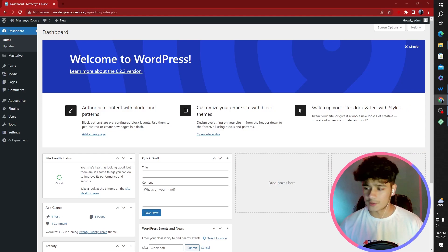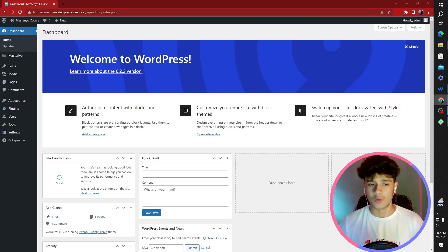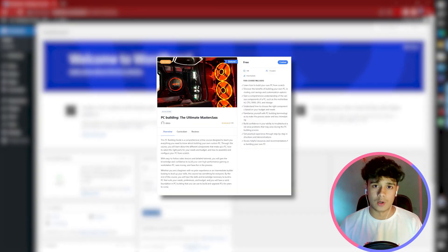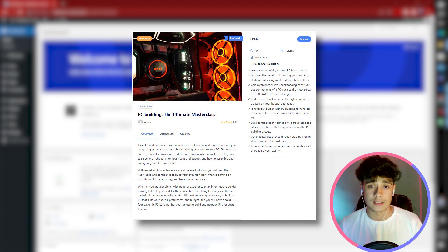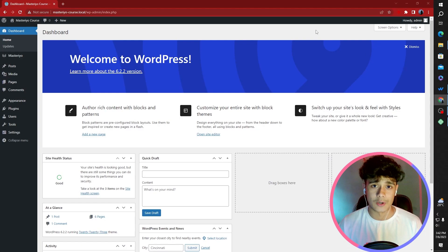Alright, so here we are at the computer screen. Let's get started with the course. Now, if you want to see what the course is going to look like, I'll pop up a screenshot right on the screen here. So that's how the course is going to look like.